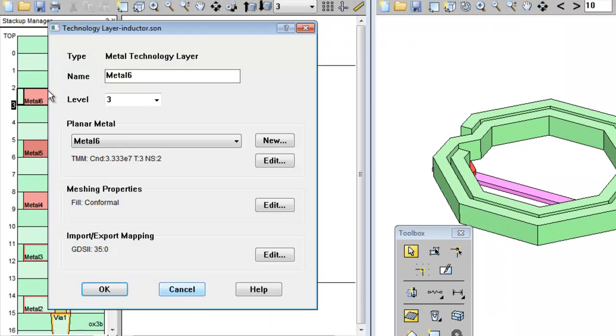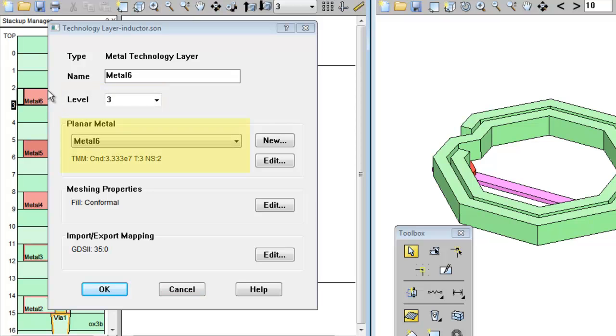Metal tech layers define the level of the polygon, the metal properties, the meshing properties, and mapping information. In this case, the Metal 6 tech layer is on level 3, uses a metal type called Metal 6, and uses conformal mesh.